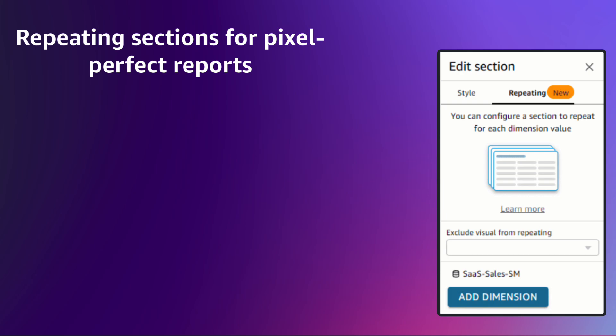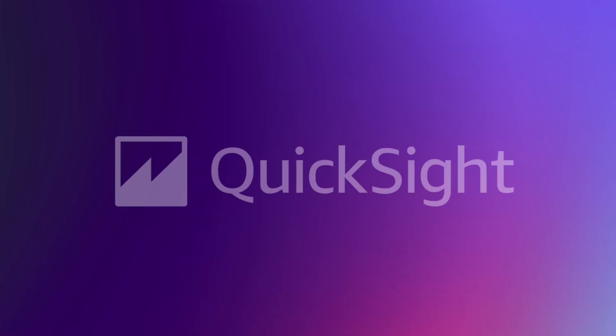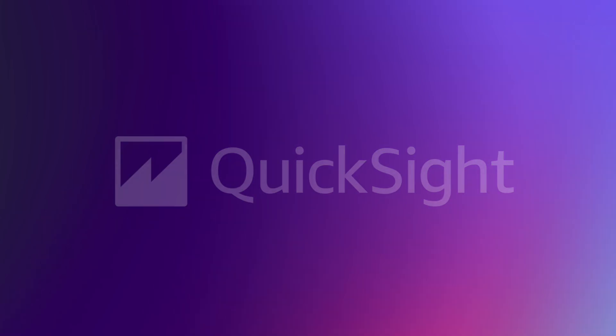The repeating sections feature in Amazon QuickSight's Pixel Perfect Reports is available today with a subscription to the add-on. Level up your business reporting with this highly formatted and customizable feature in Amazon QuickSight.